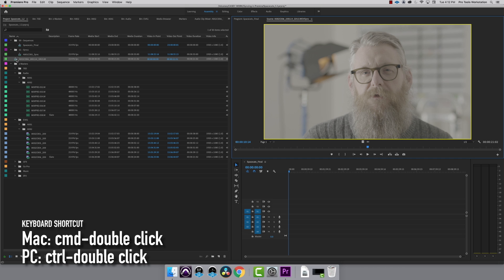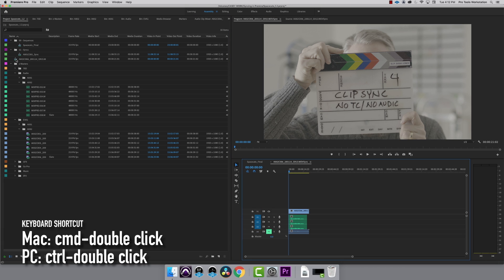If I hold down Command or Control on a PC and double-click on the sequence, it will open in a timeline.